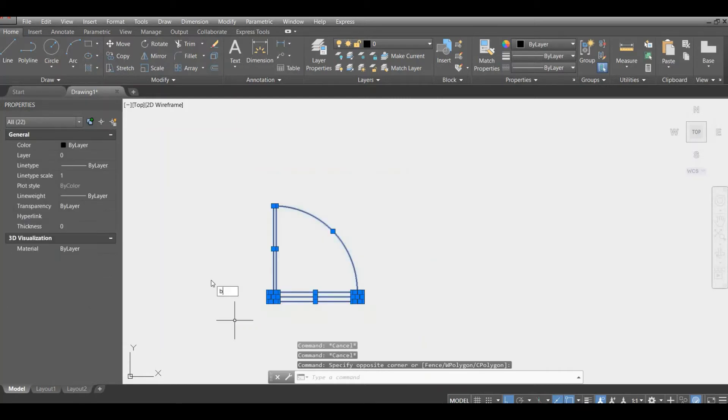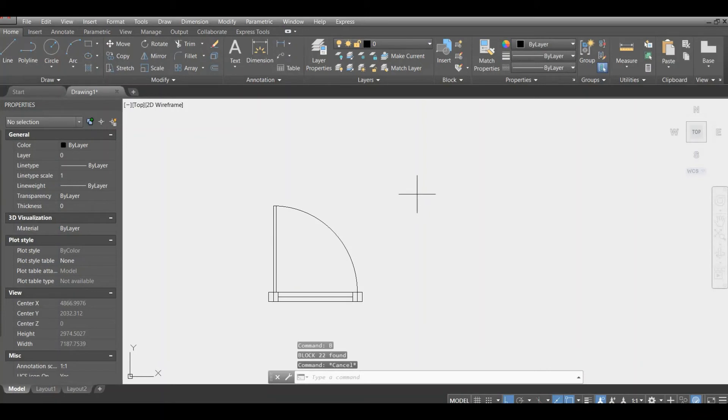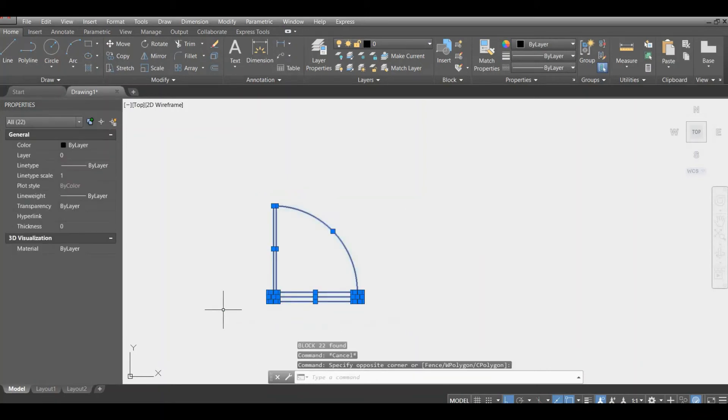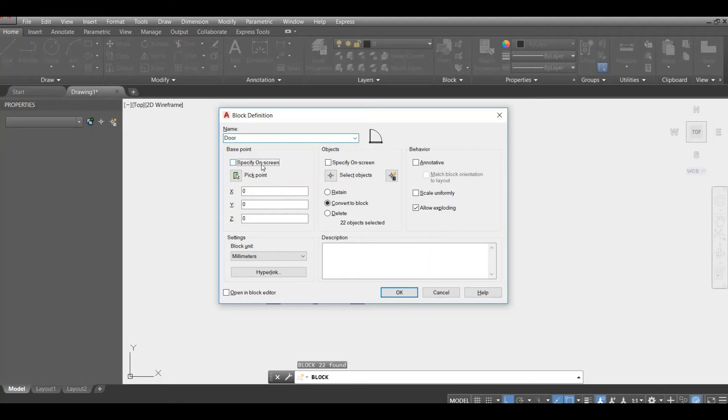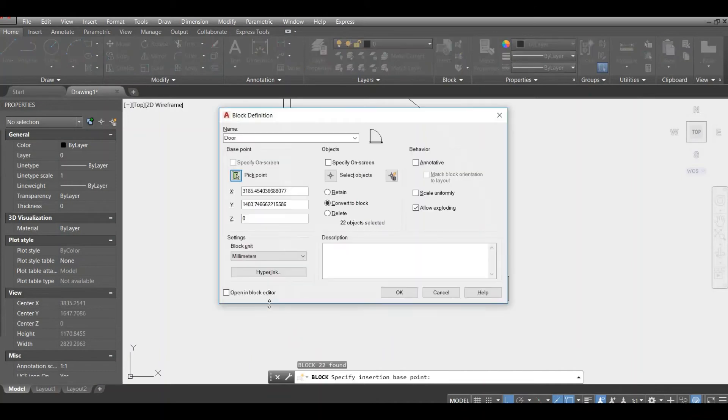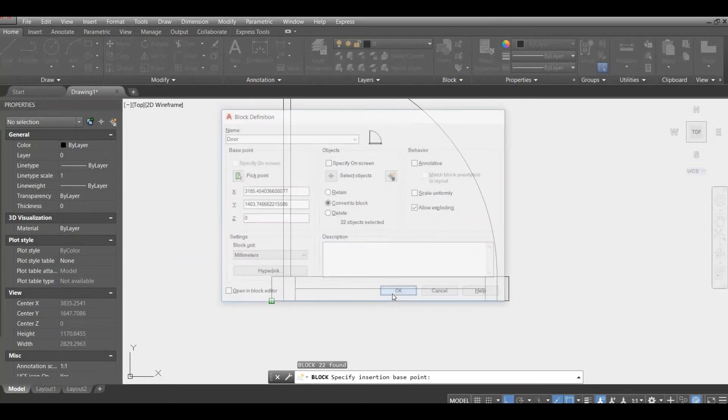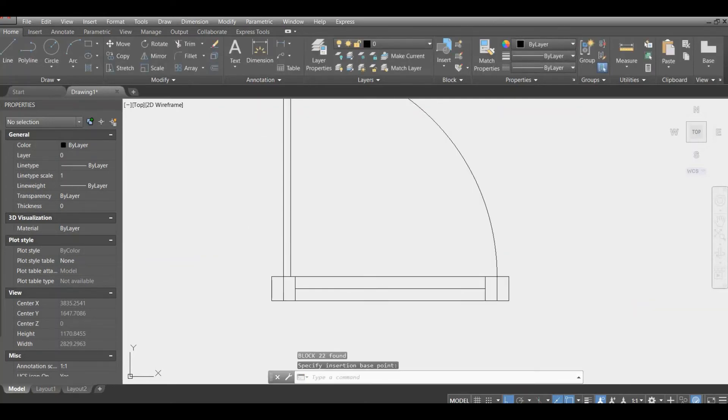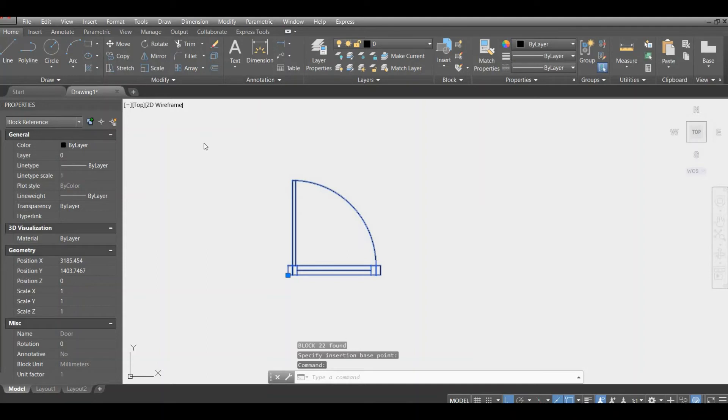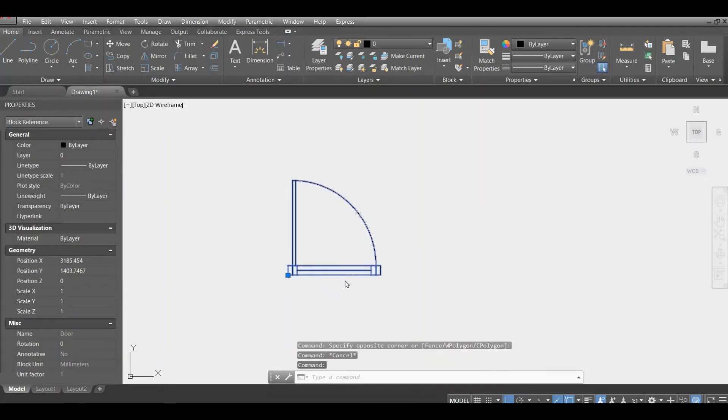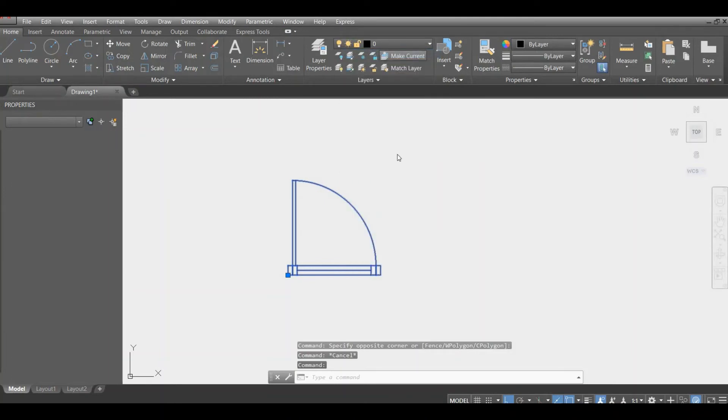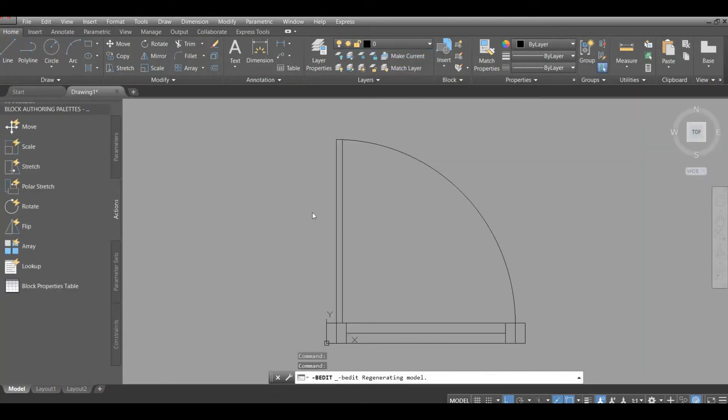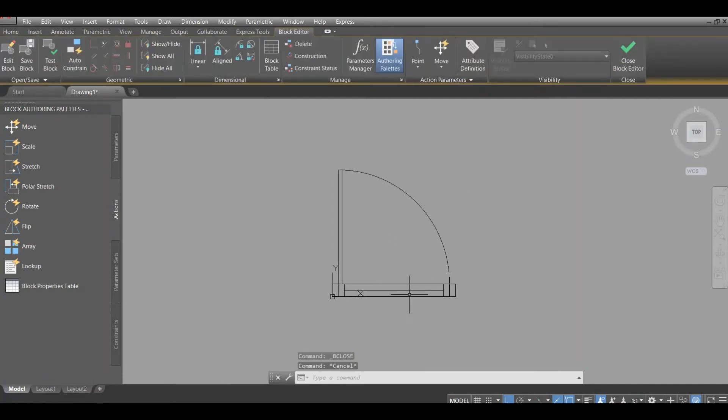Now what we're going to do is just make a simple block. Click select it all, click B for block, and let's define a block. Block name will be door. Specify base point, let's say this part. And yes, that's pretty much it. We can click OK and let's go inside the block. Right mouse button, block editor.